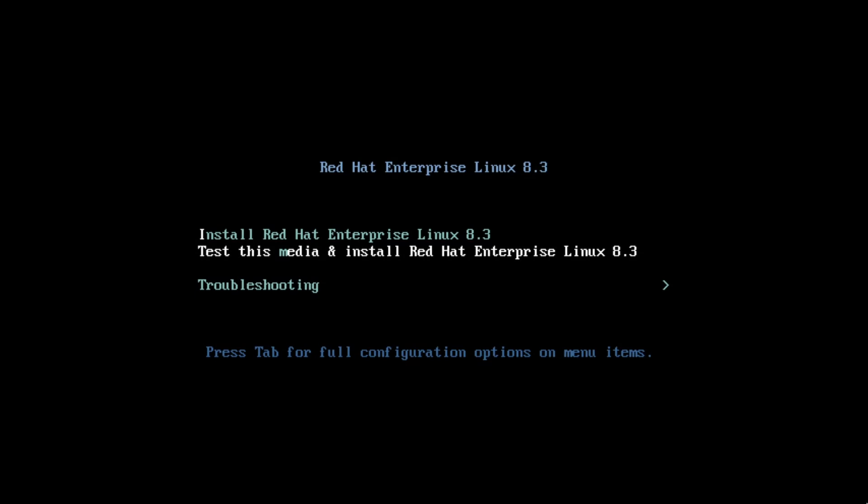Hi, my name is Brian Smith, and in this video I'm going to show how to install a RHEL for Edge image on a system.